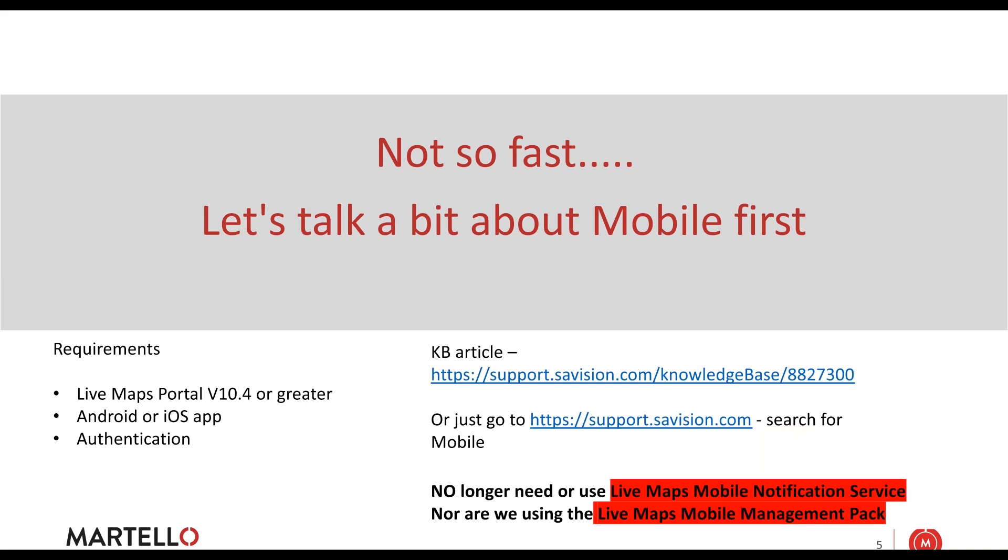For those upgrading to 10.4, the mobile notification service is out of the download section. The management pack on upgrade is still probably trying to install itself. That will be removed here in the near future. We're not registering devices and storing them in SCOM at any point.